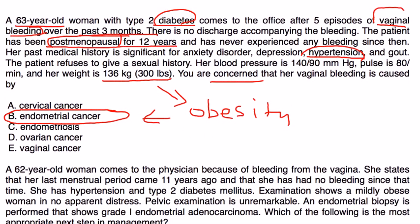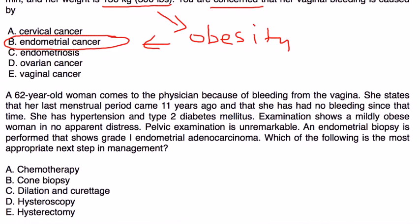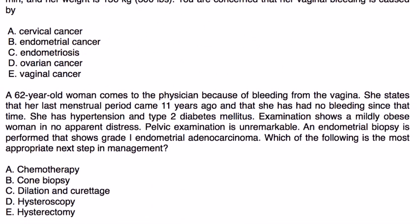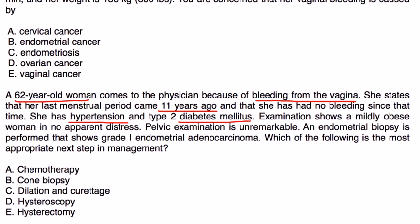Next question. A 62-year-old woman comes to the physician because of bleeding from the vagina. She states that her last menstrual period came 11 years ago and that she has had no bleeding since that time. She has hypertension and type 2 diabetes. Examination shows mildly obese woman in no apparent distress. Pelvic exam is unremarkable. An endometrial biopsy is performed that shows grade 1 endometrial adenocarcinoma. Which of the following is the most appropriate next step?